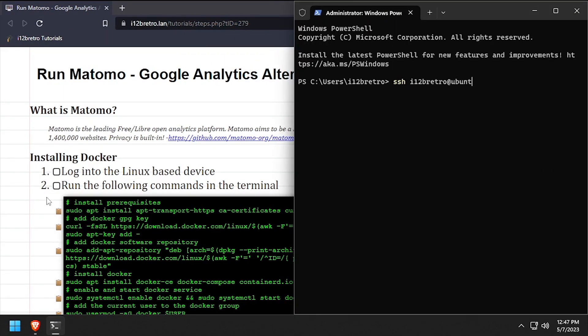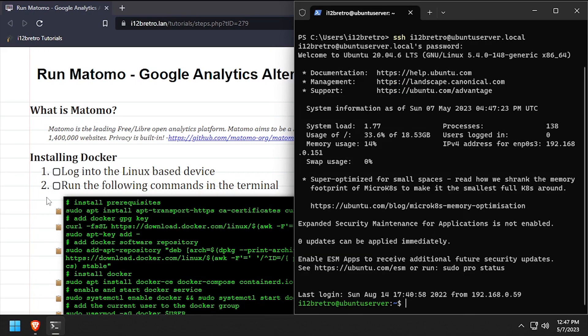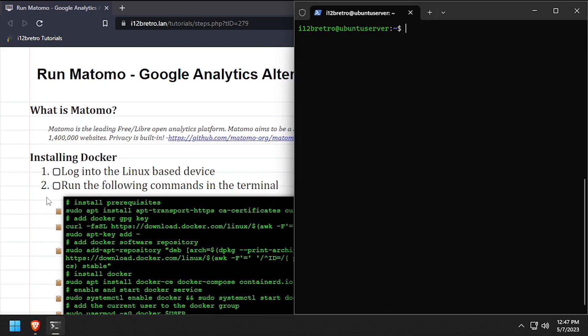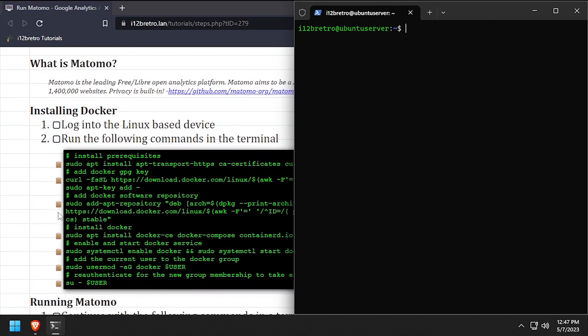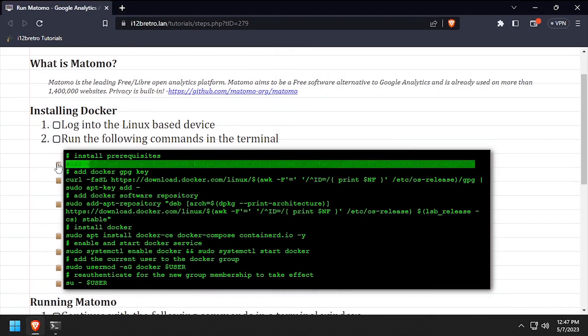To get started, login to the device where we're going to install Docker. We'll start by installing a few prerequisite packages required to install Docker.